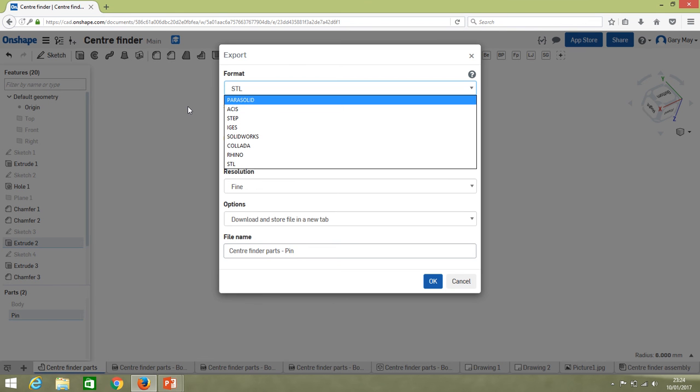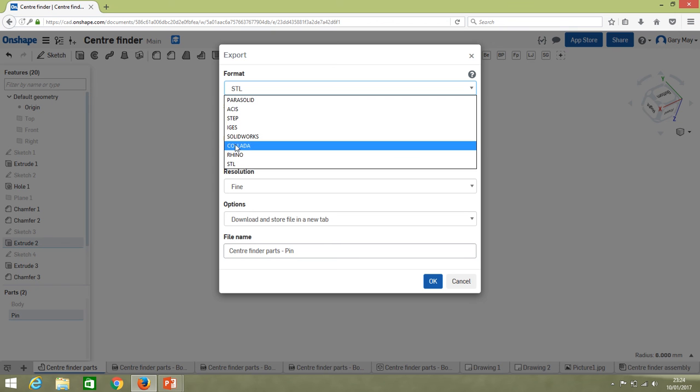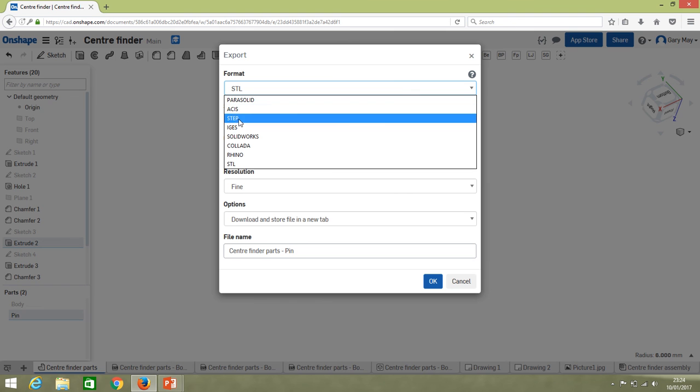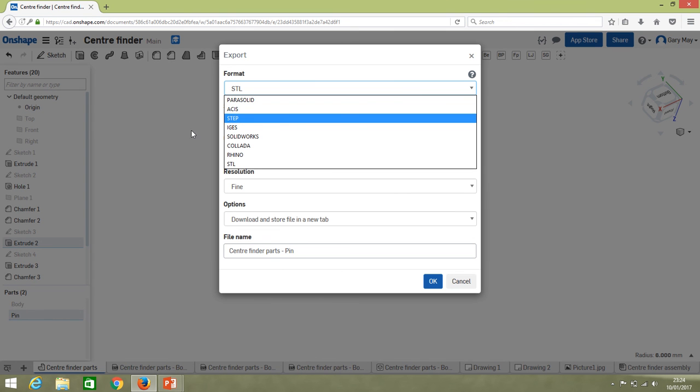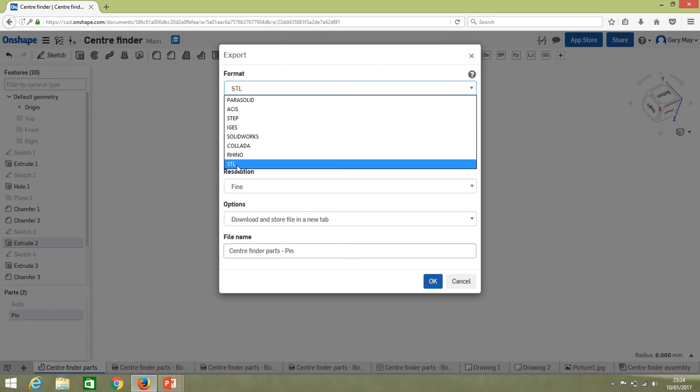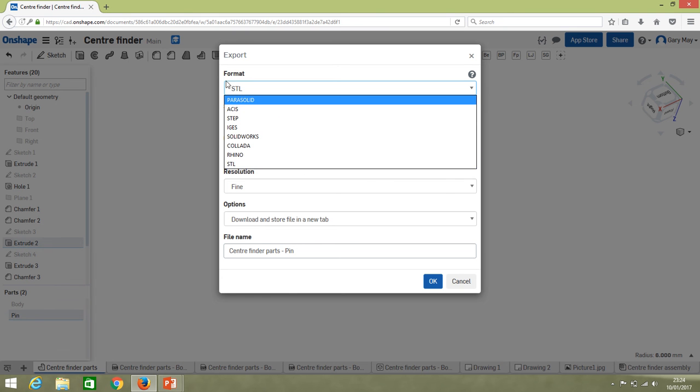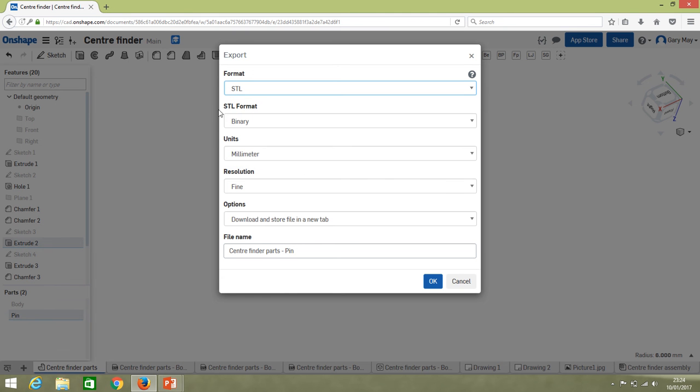But we also have the option if we're going to export this into another CAD system. We might want to put it in as a native SolidWorks file or Rhino. We have a few options here, but we can also go to a general file type which is like a Parasolid or a STEP file, IGES, something like that.